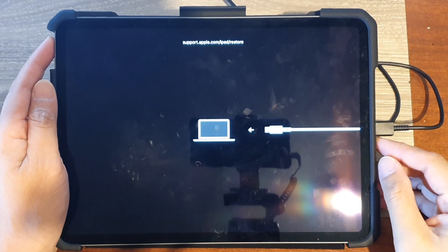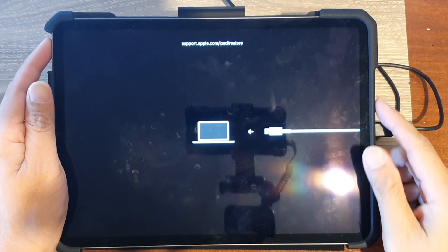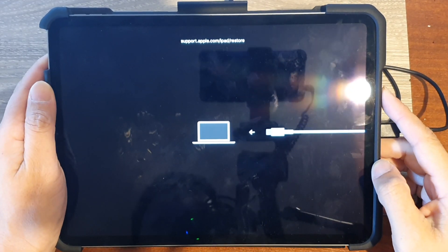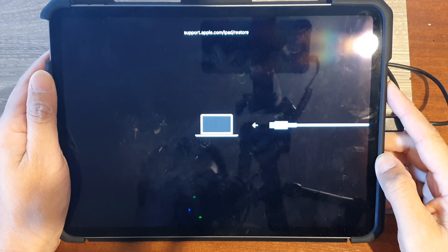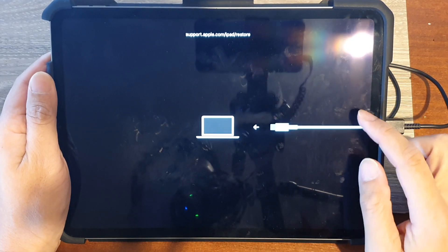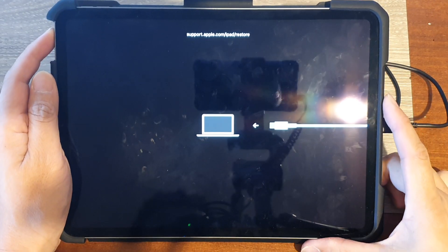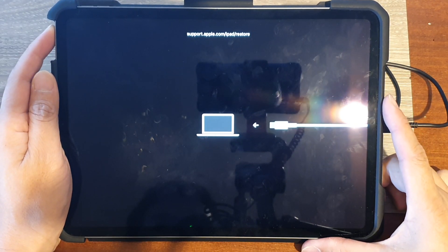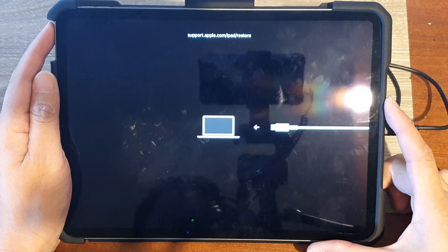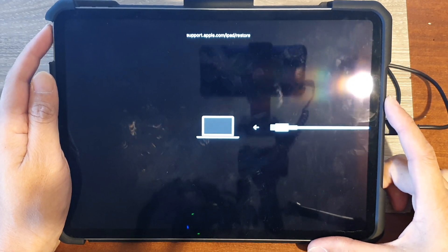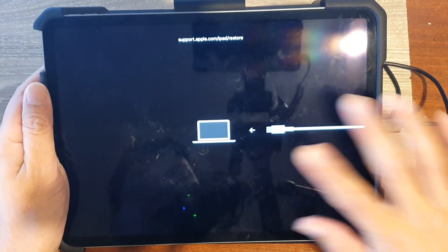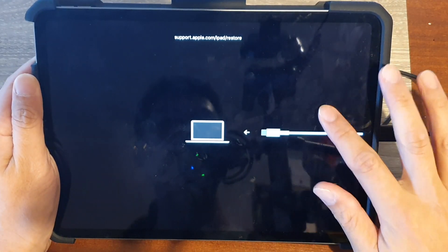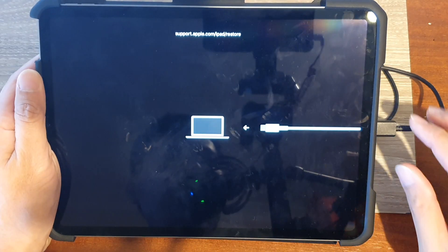Hey guys, in this video we're going to take a look at how you can exit DFU mode or recovery mode on the iPad Pro 2021 third generation. At the moment you can see the iPad is stuck in DFU mode or recovery mode.